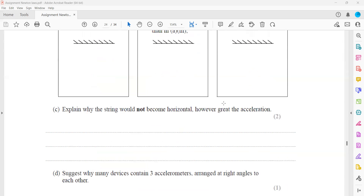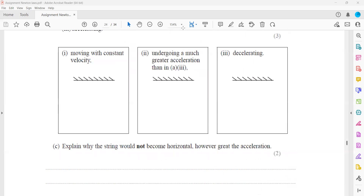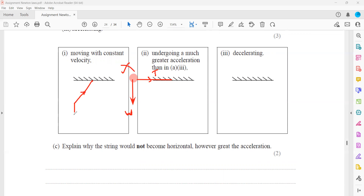Next, explain why the string will never become horizontal, however great the acceleration is. The reason is that the weight of the object is always acting downward. There must always be a component of the tension to balance the weight. If the string were exactly horizontal, there would be no vertical component of tension to balance the weight, so that situation is practically impossible.